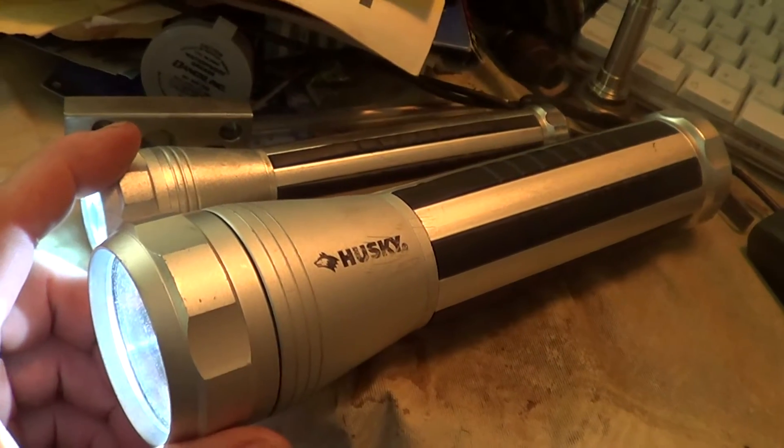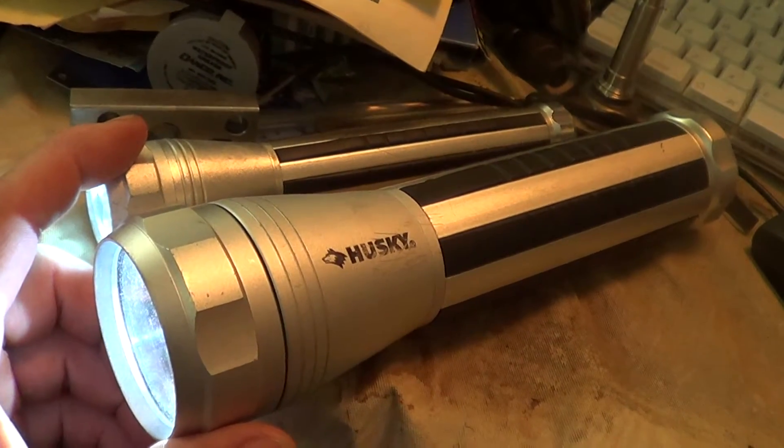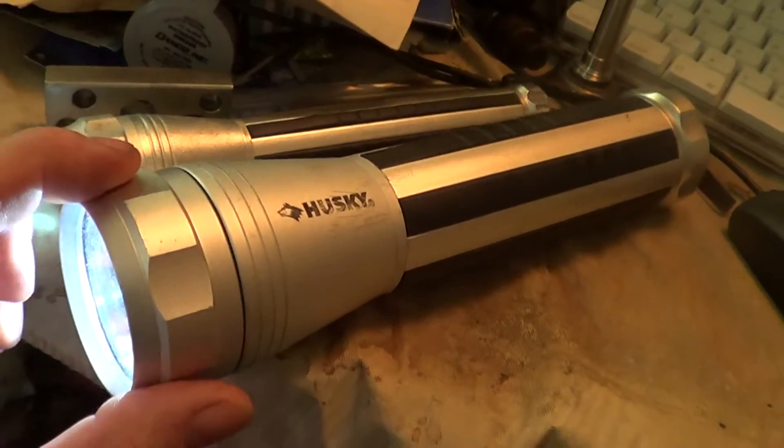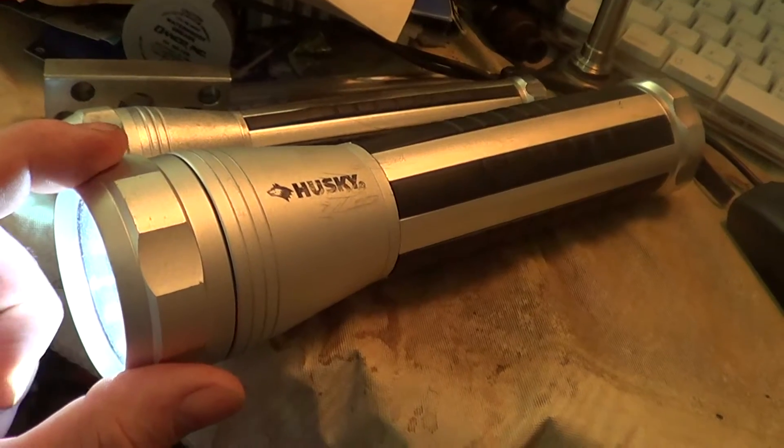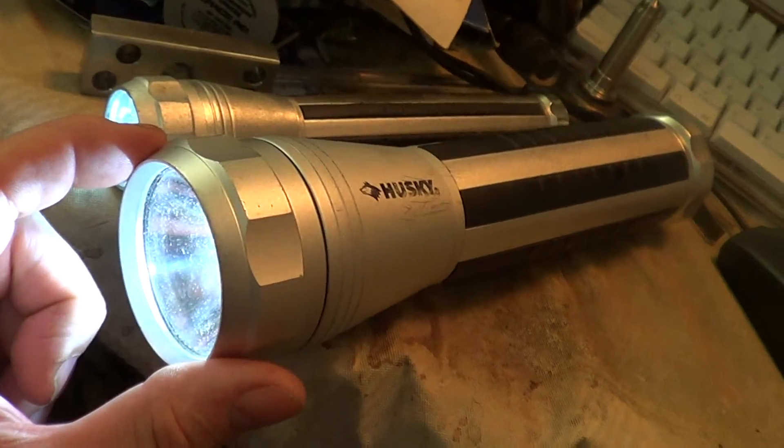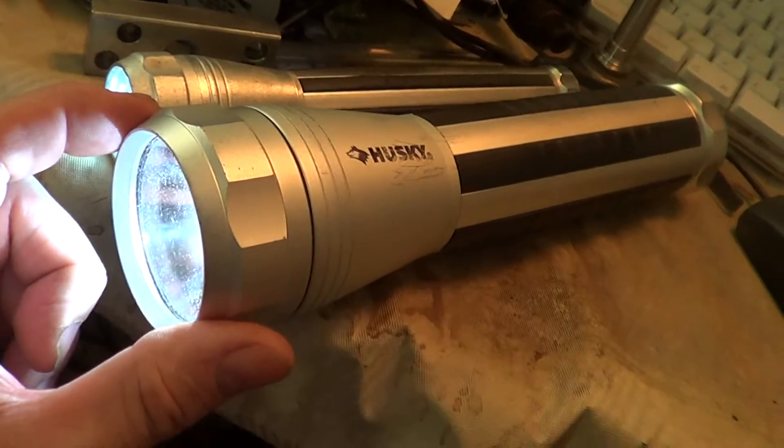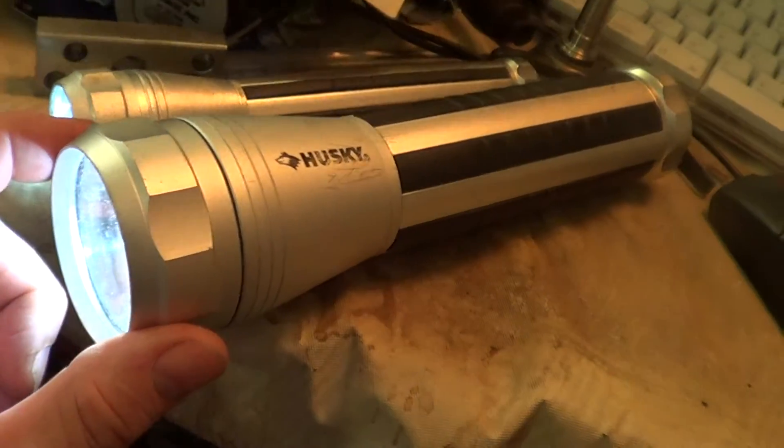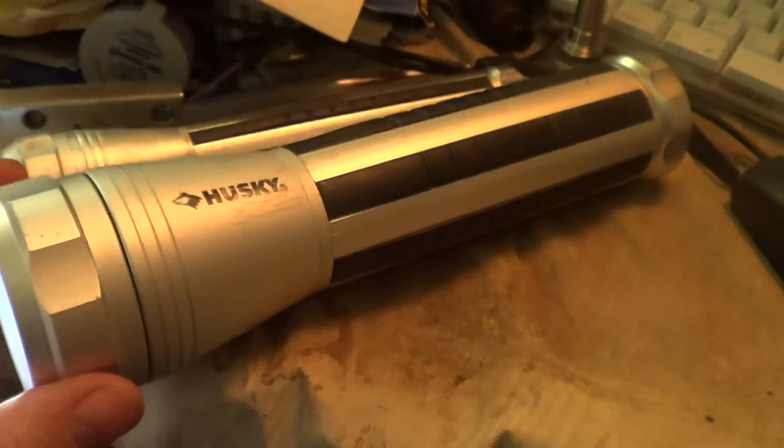This one uses double A's. This one uses D-cells. It's got a real bright light in the front, probably half a watt to a watt.